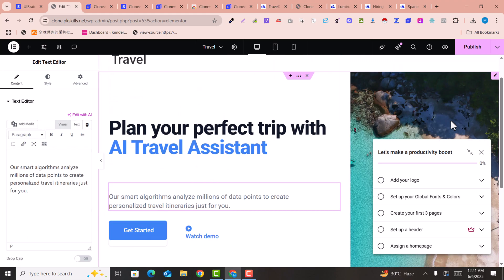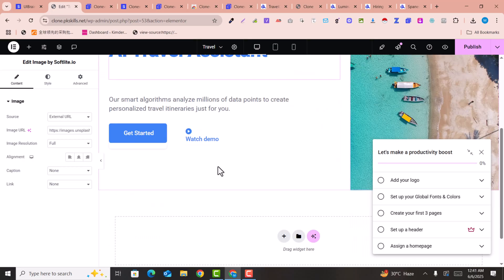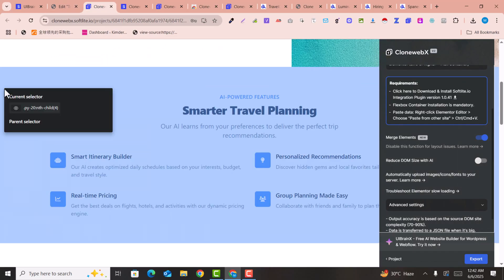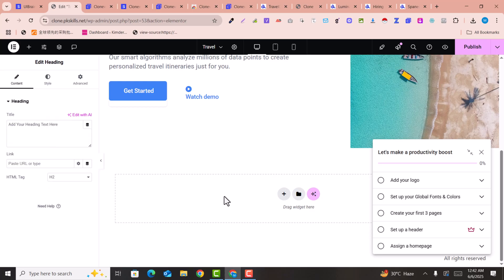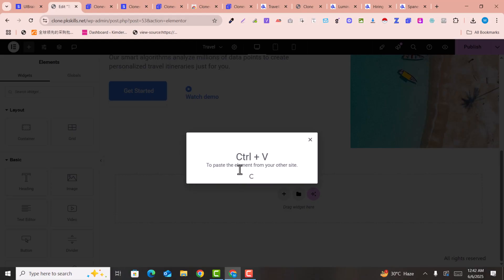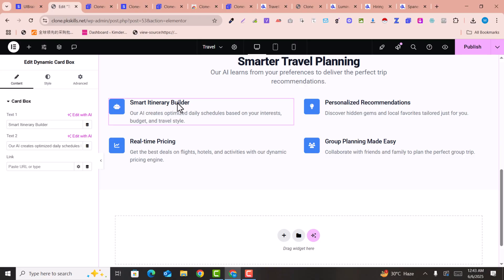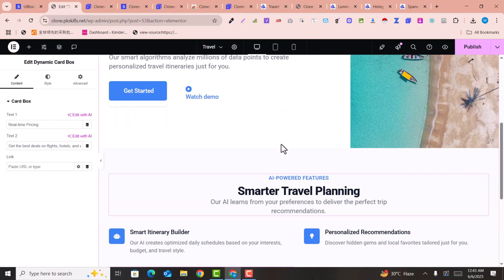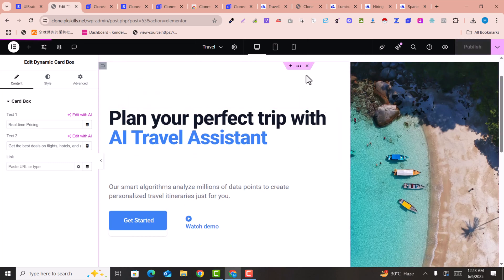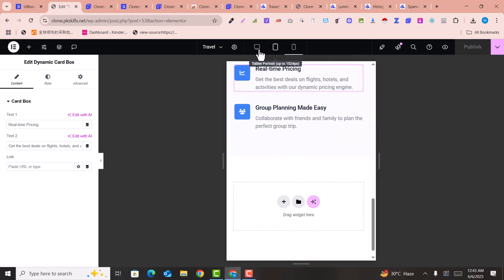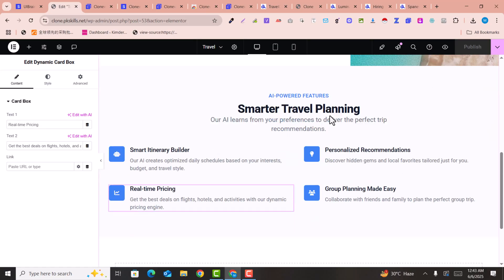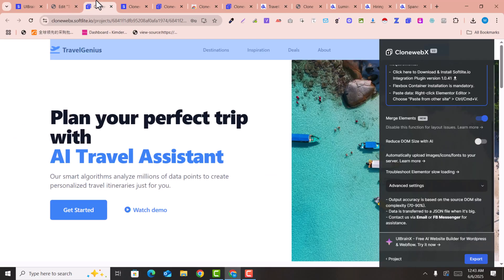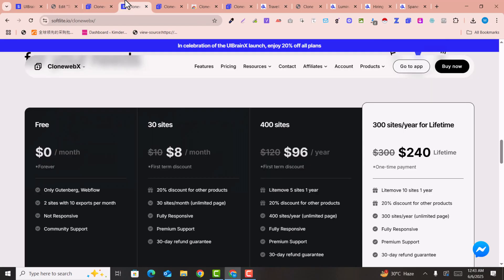You can see everything has been copied amazingly and perfectly. The content is editable and the image has been added. You can repeat this for other sections — click on a section, click Export, go back to Elementor, right-click, paste from other website, and press Ctrl+V. This is how you can clone any page section by section, and it is responsive on all devices.